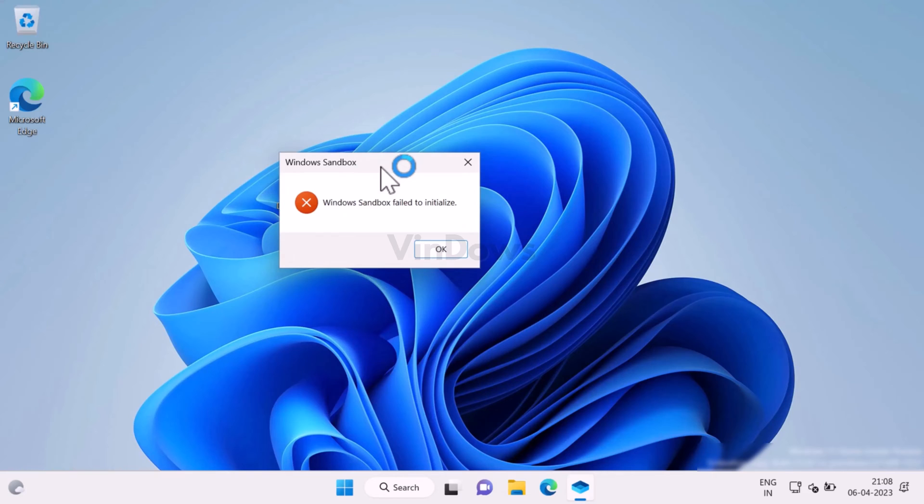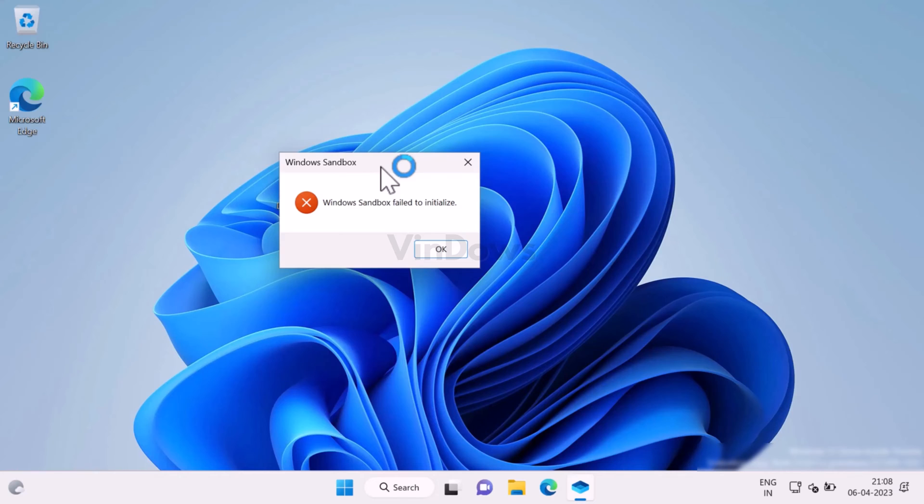Unfortunately, there is no solution available for fixing this issue, especially if the dialog box appears after installation of Windows Sandbox using this method. Usually this error appears when your PC lacks virtualization features, so make sure it's working properly on your PC.